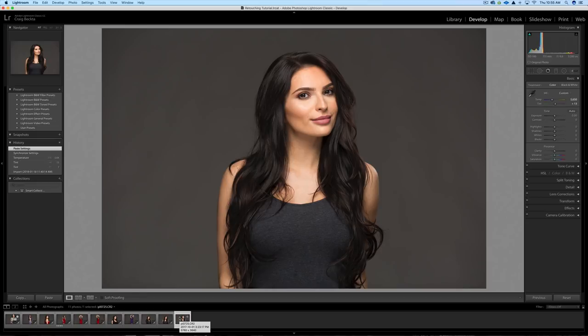I shot this on the Canon 5D Mark III with the 135mm f2 lens, and I used the portrait lighting setup. These are right out of camera.